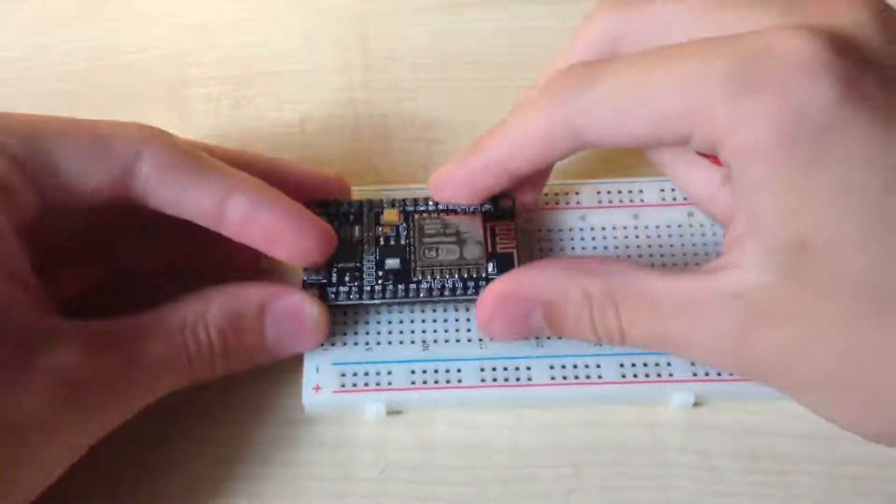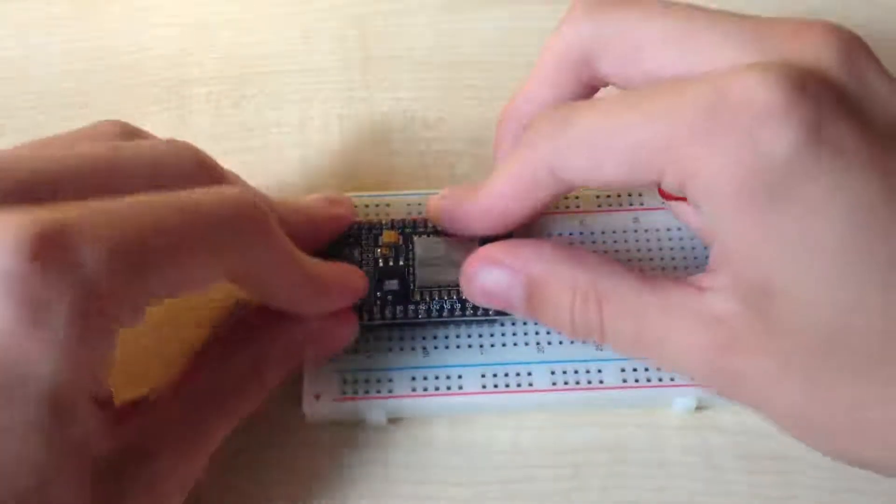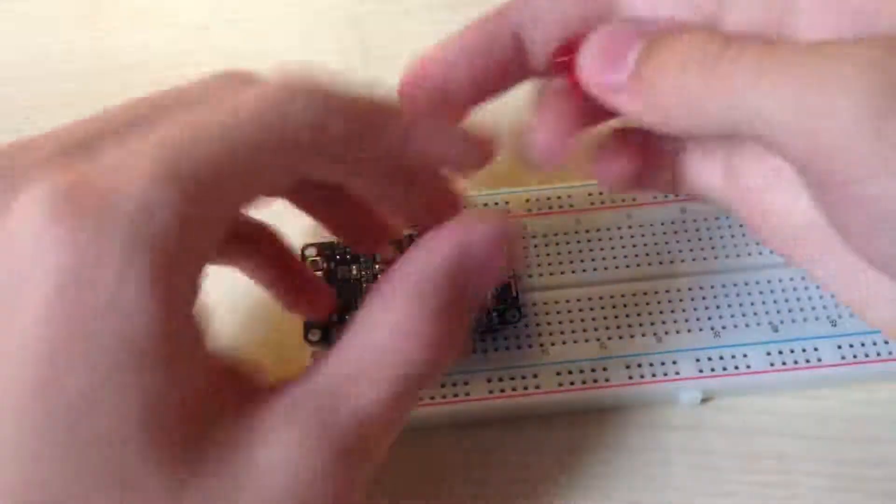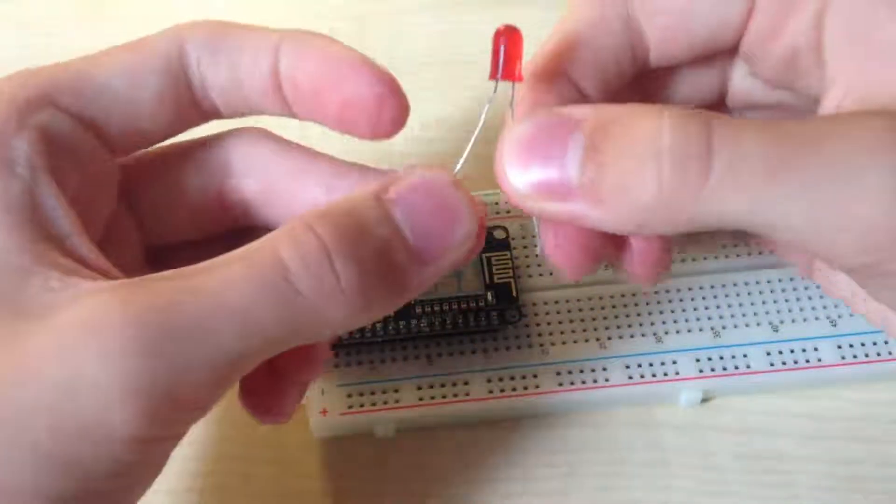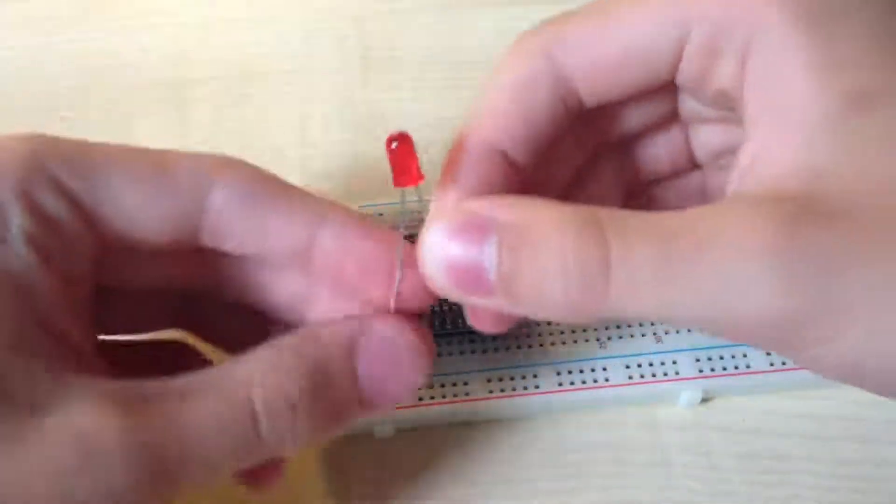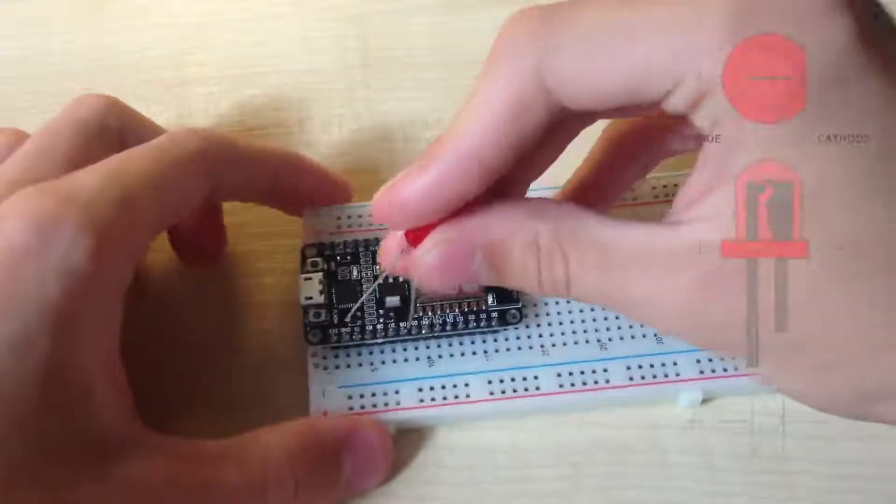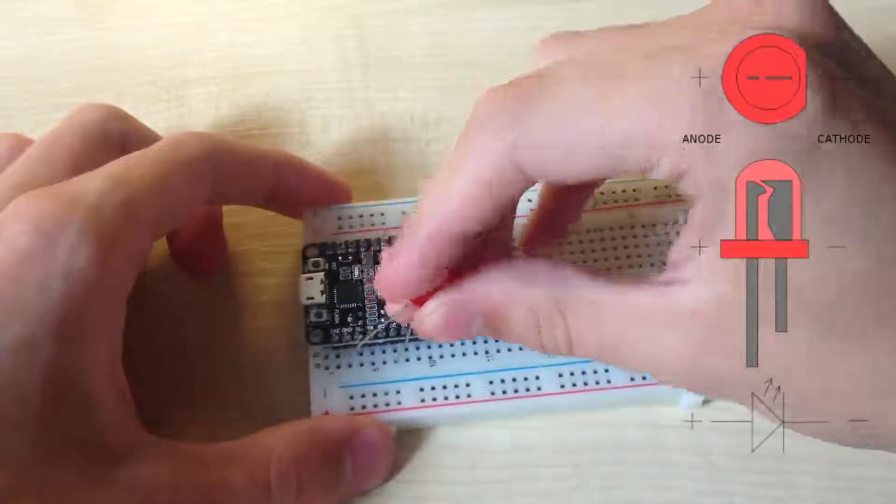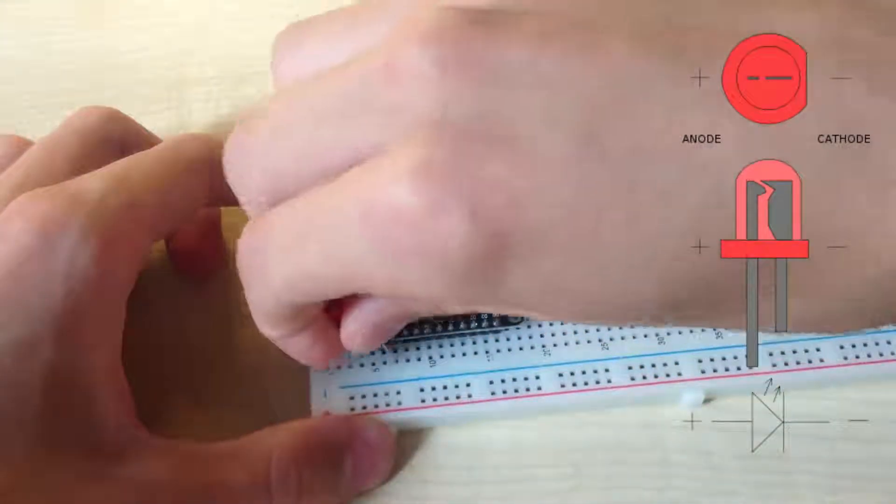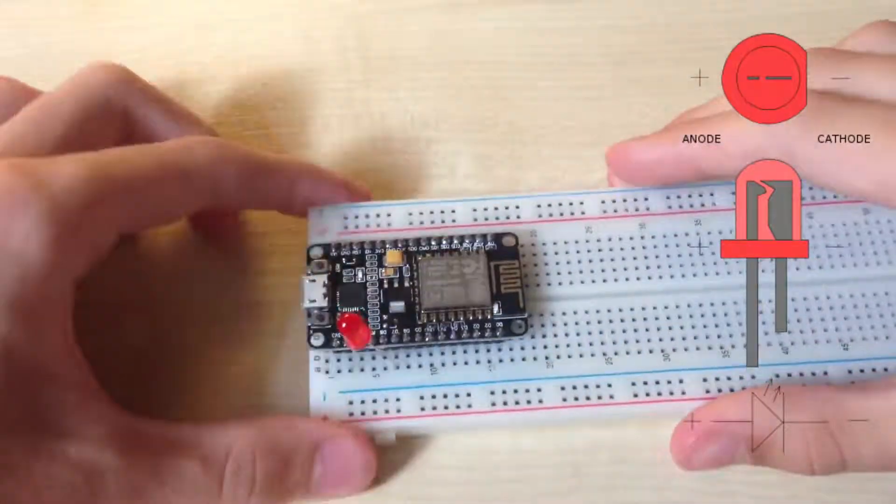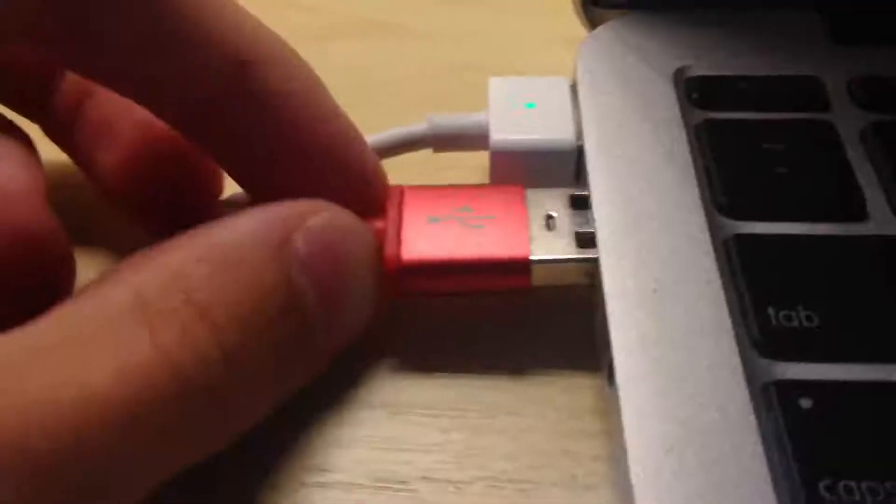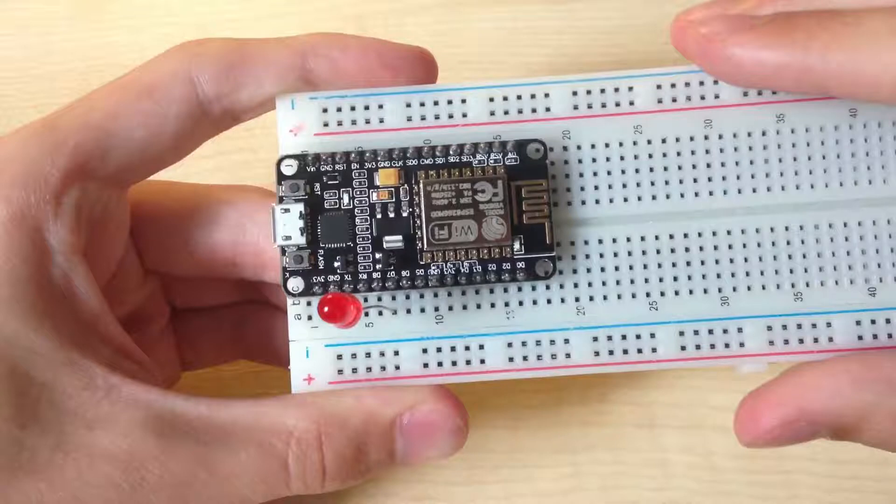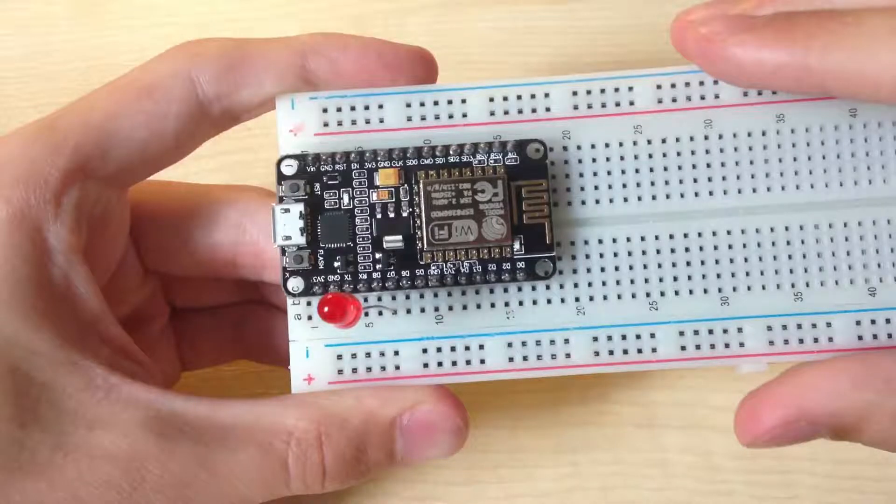First of all insert NodeMCU board into breadboard. Then take our LED and connect negative leg to ground and positive leg to D7 pin of NodeMCU board. On the right you can see diagram of LED. Connect NodeMCU board into computer and that's it for hardware.